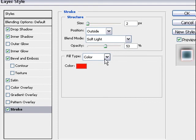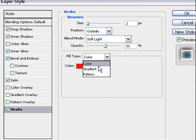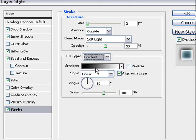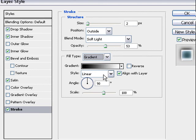Color we change to gradient black and white. It's okay, style linear and click on the angle. Angle okay and scale okay.